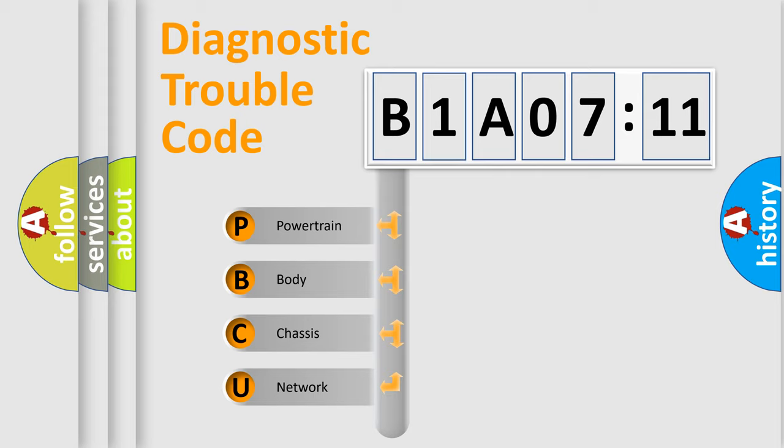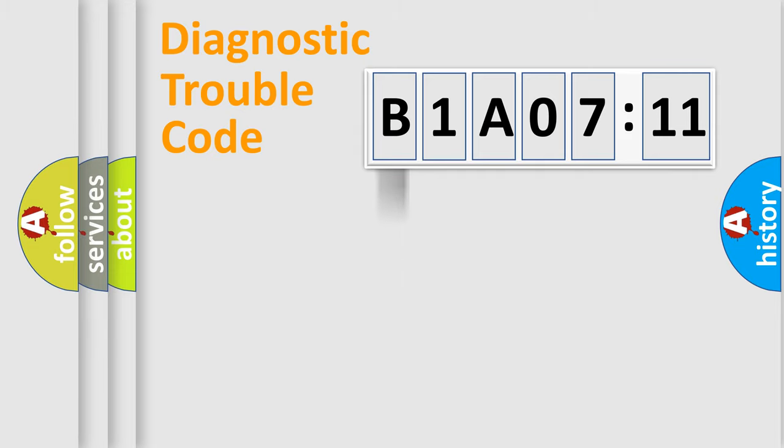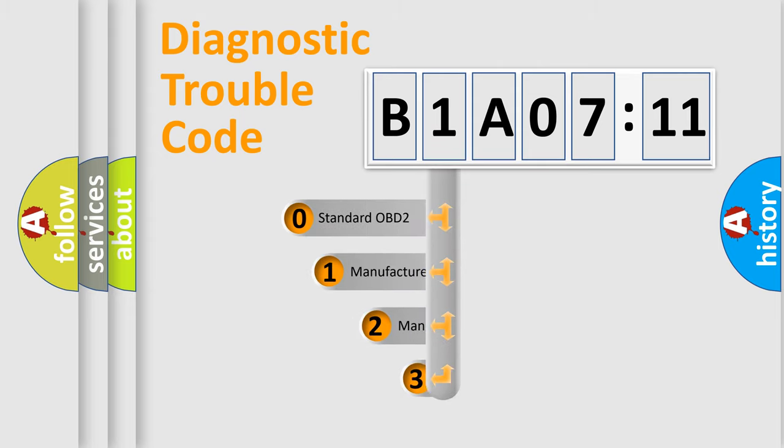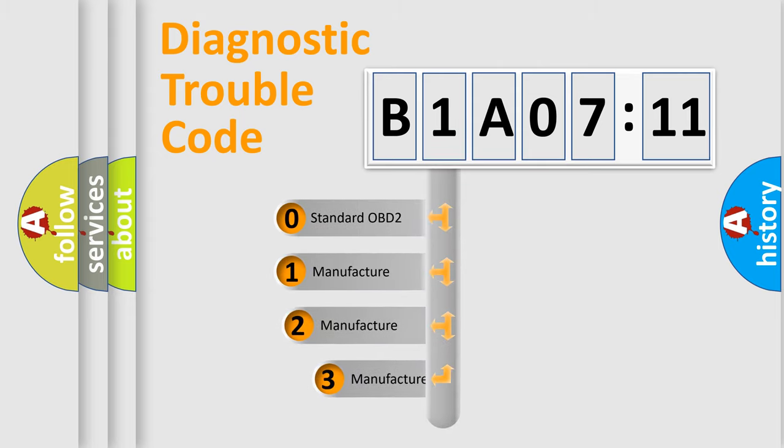We divide the electric system of automobile into four basic units: Powertrain, body, chassis, network. This distribution is defined in the first character code.